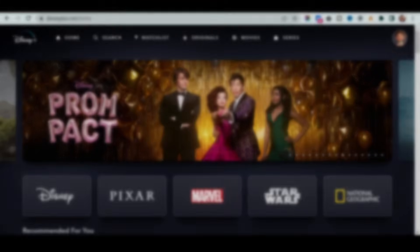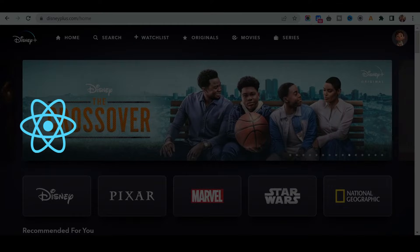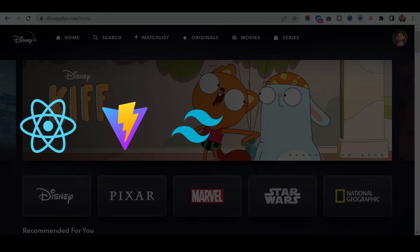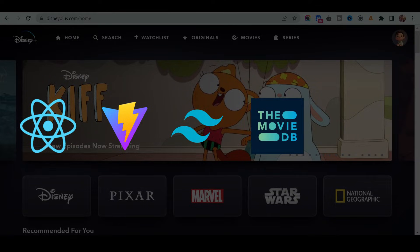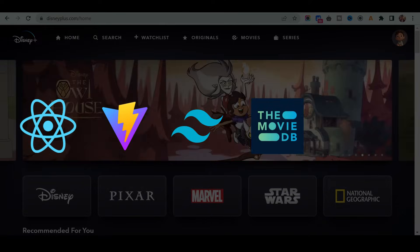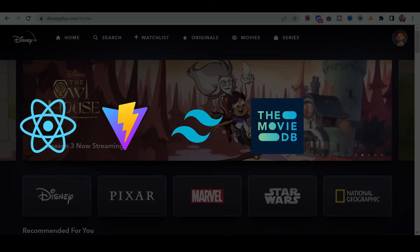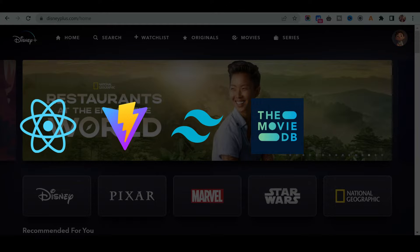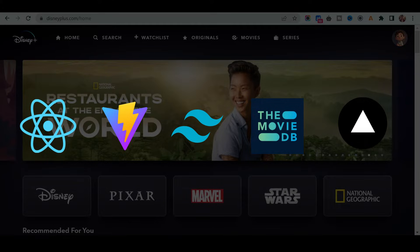We are going to be using React as a frontend, Vite as a build tool, Tailwind CSS for our styling, and TMDB open source movie database to get the latest movies. And on top of it, we are going to learn how to deploy our application on Vercel.